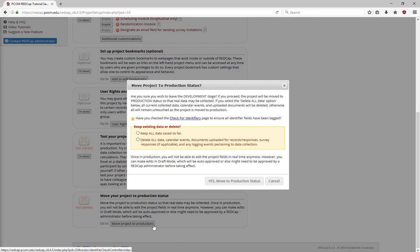If your project requires IRB approval, we'll ask you to provide the IRB approval letter for the project. Once we have the form, or if your project doesn't require one, we'll move the project to production, and you'll be ready to begin collecting real data.